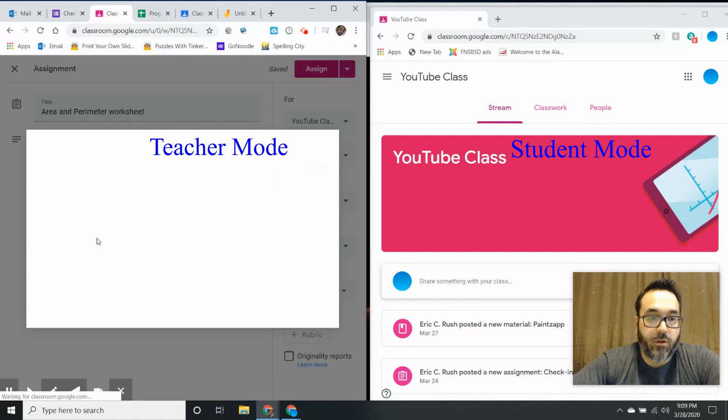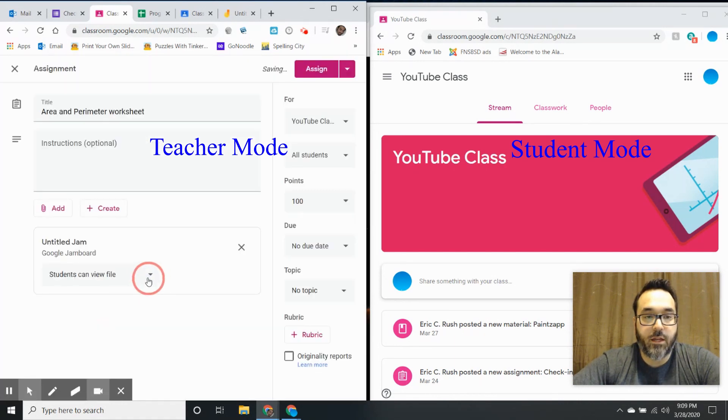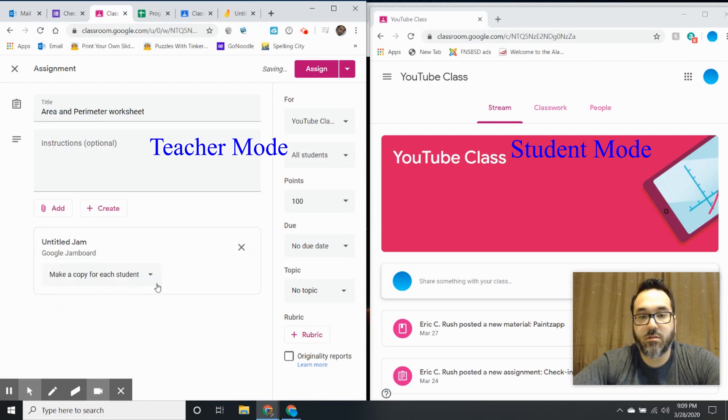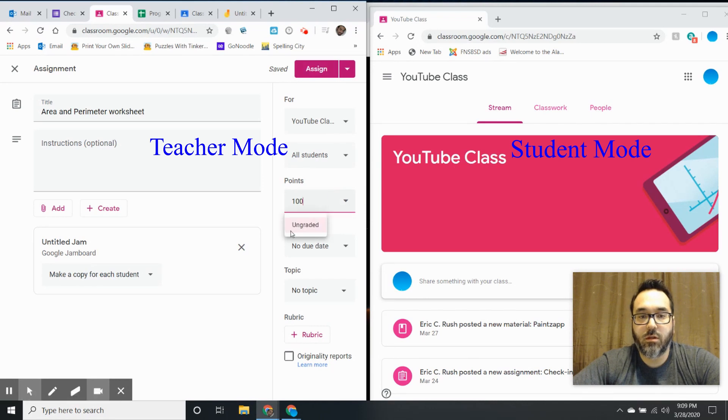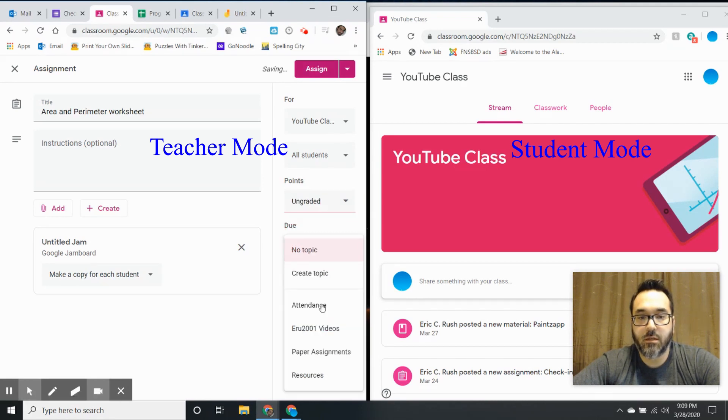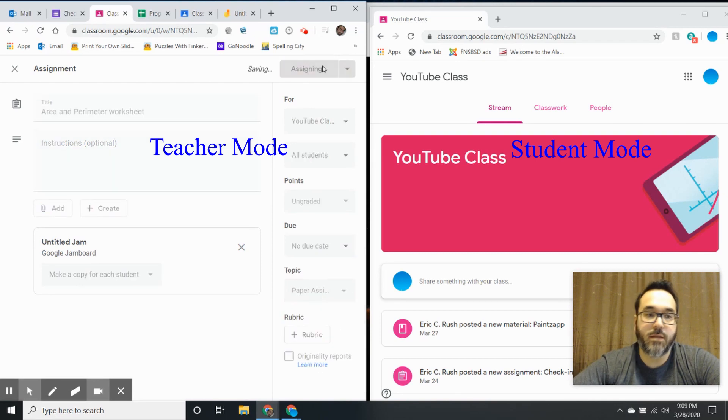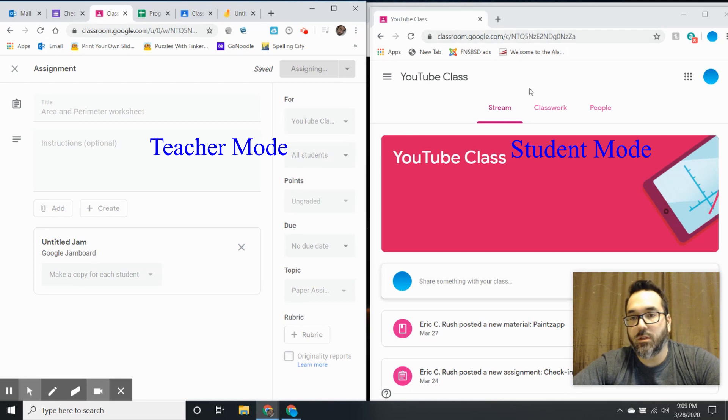Then I'm going to find it, and right here on this option that says 'students can view file,' I'm going to change that to 'make a copy for each student.' Then I'm going to ungrade that and put this in 'Paper Assignments' and assign. I'm going to go over here to this window